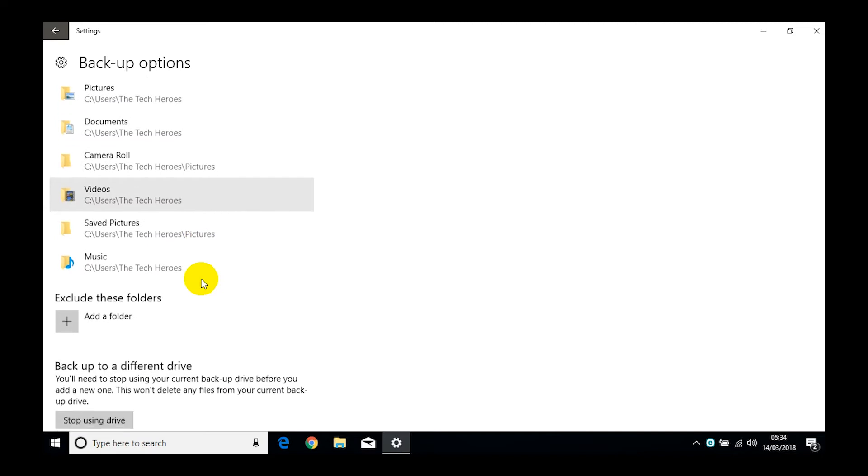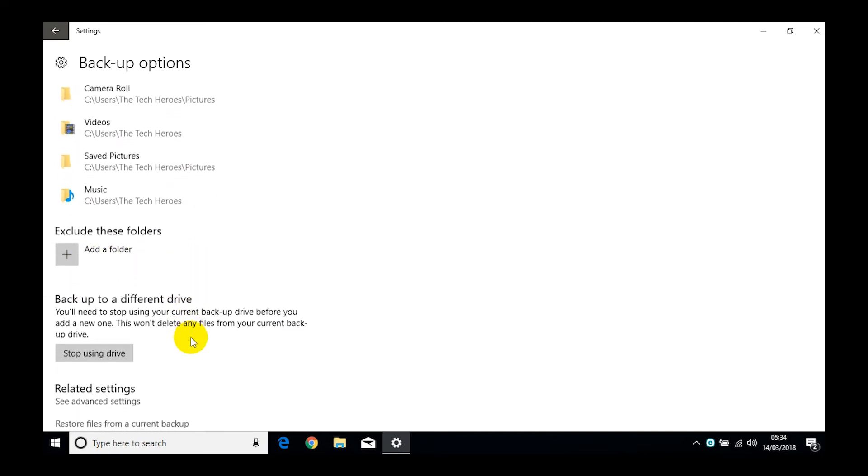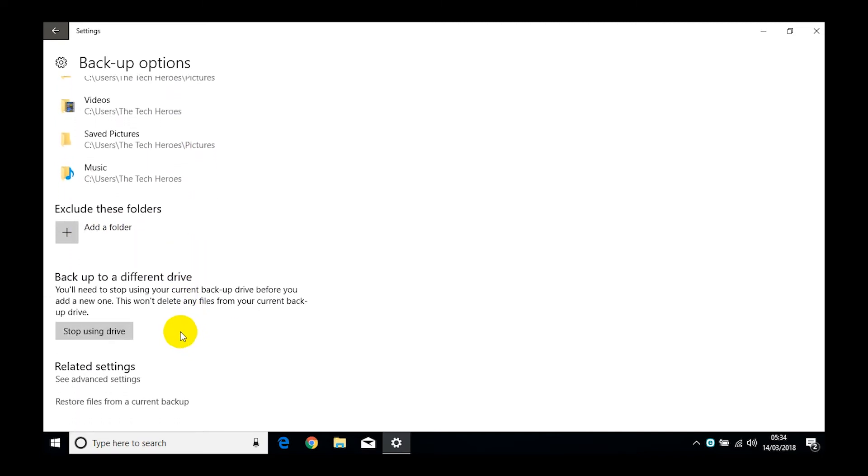Down here we've also got some exclusion folders. So if there's a folder there, let's say you decided on your desktop you've got a whole bunch of this that and the other but you wanted something excluded from there, then you'd add that to this bit here.